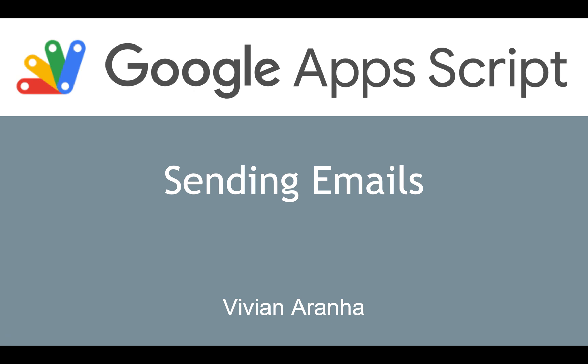Welcome back to Google Apps Script. In this particular class, we're going to look at how to send emails using Google Apps Script and the Mail App API. Hi, I'm Vivian Arana.